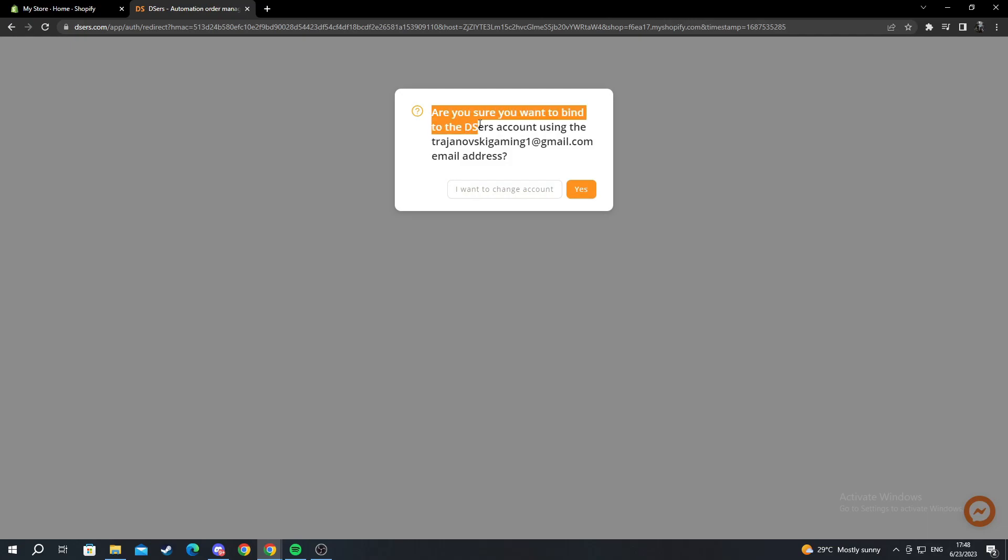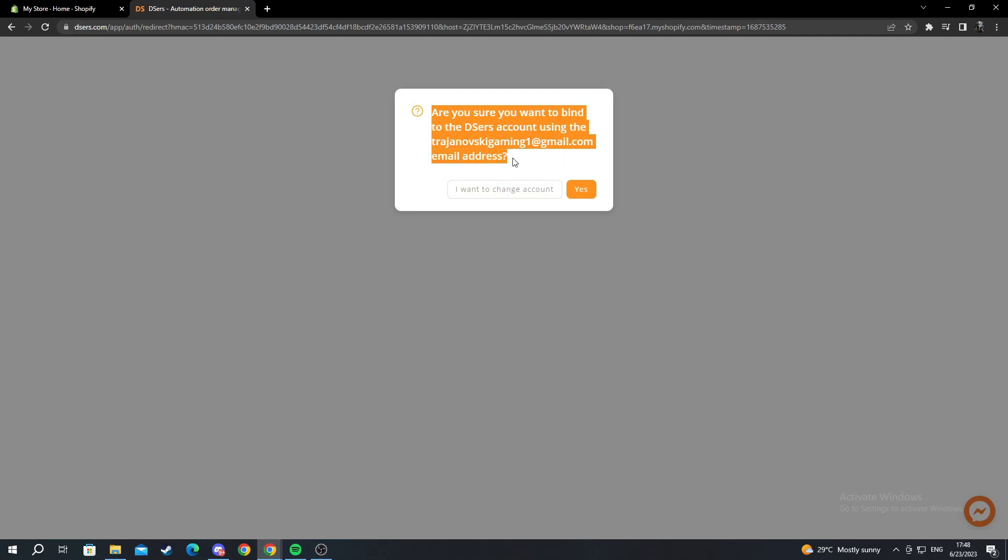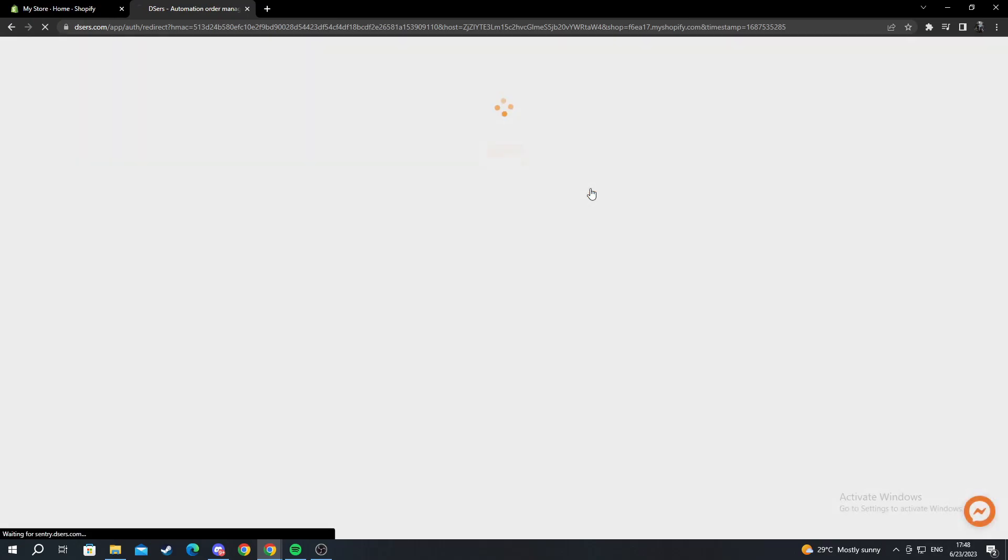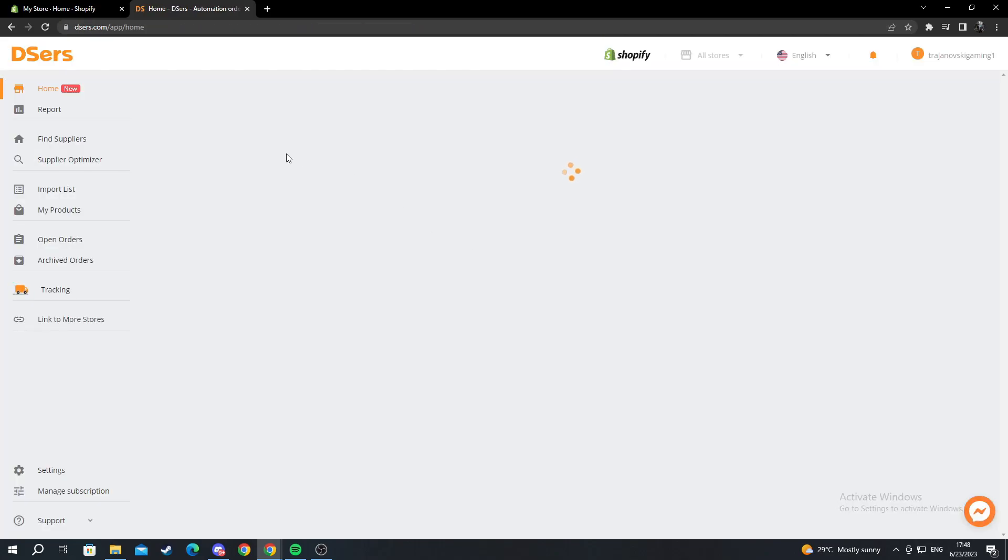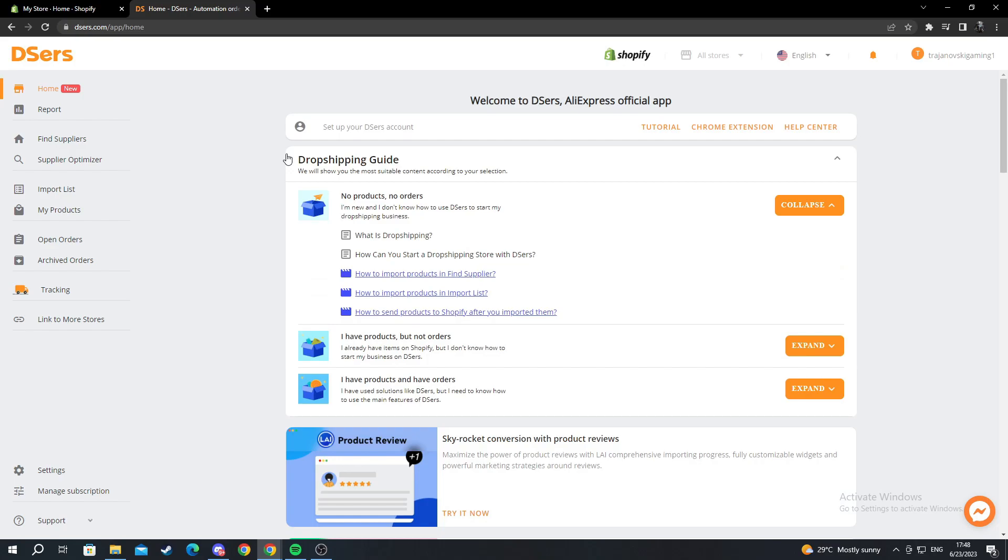Are you sure you want to bind to the Deezers account using this email address? I press yes. Then I go into install app on the top right. For me it automatically went into my account because I have previously made a Deezers account.